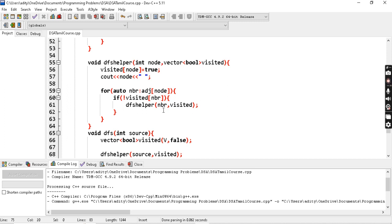That's it. DFS is a very simple algorithm and it is a must-learn algorithm. For graph problems we use BFS or DFS. Some problems are best solved with DFS because of its recursive nature. We have a playlist on our channel covering graphs, dynamic programming, arrays, and more. If you are a beginner you can learn everything from our channel. Thanks for watching, see you in the next video, bye.